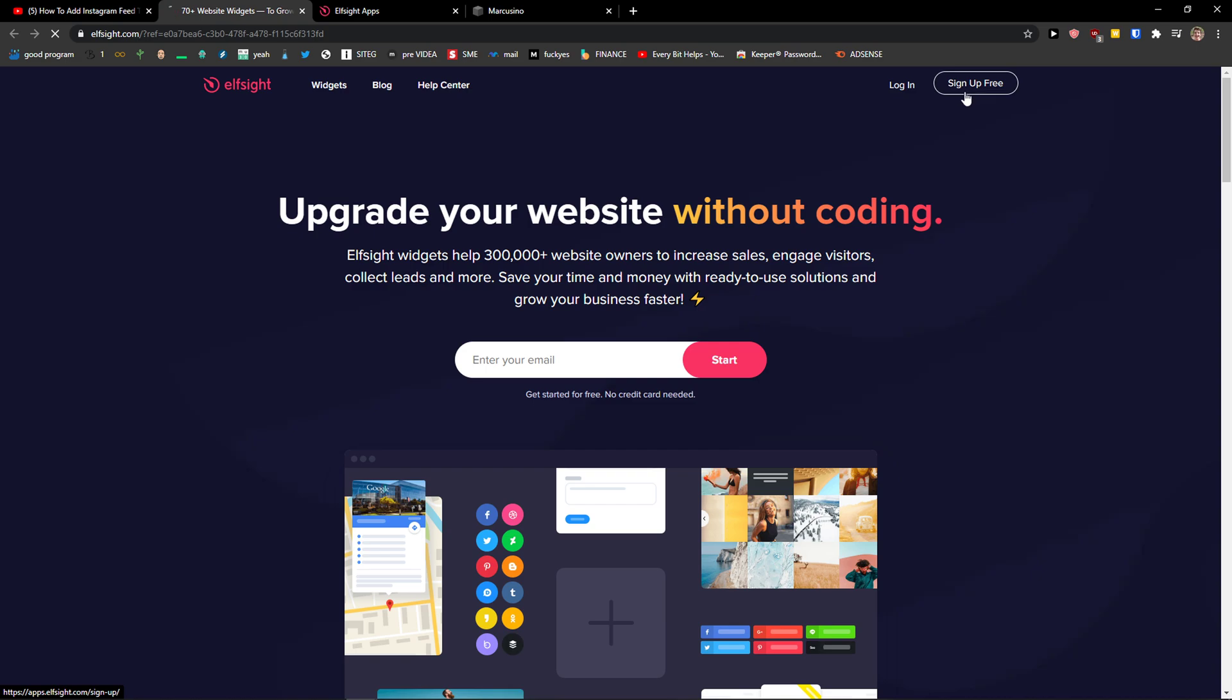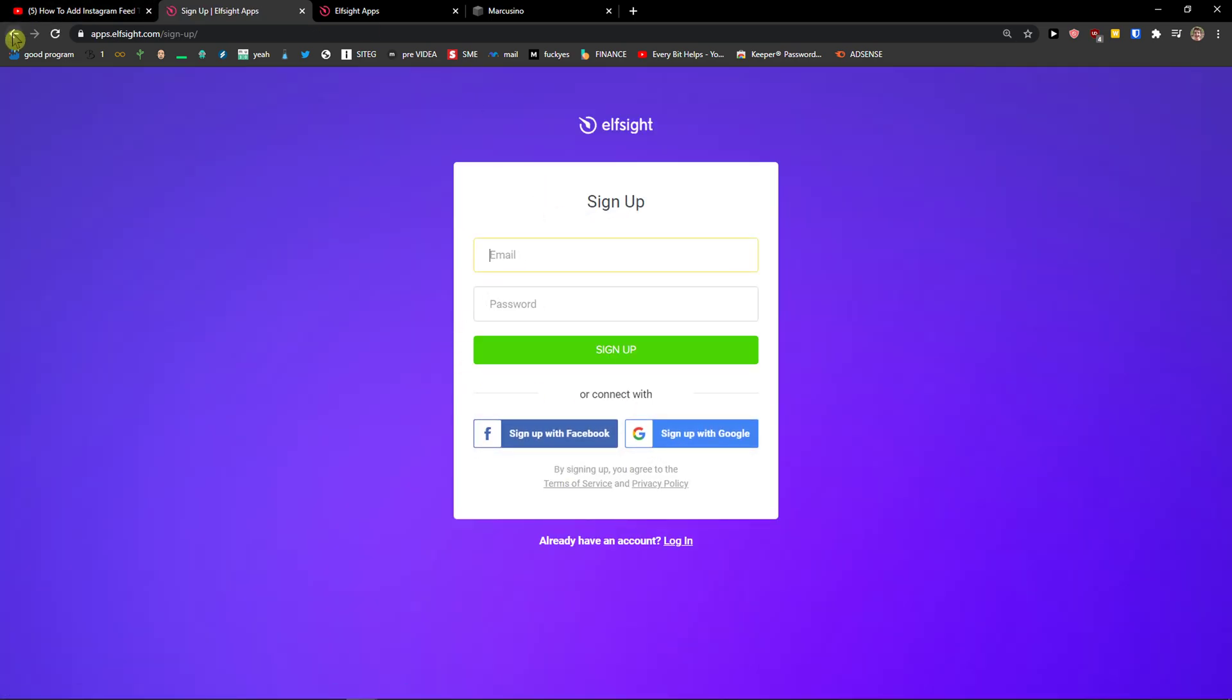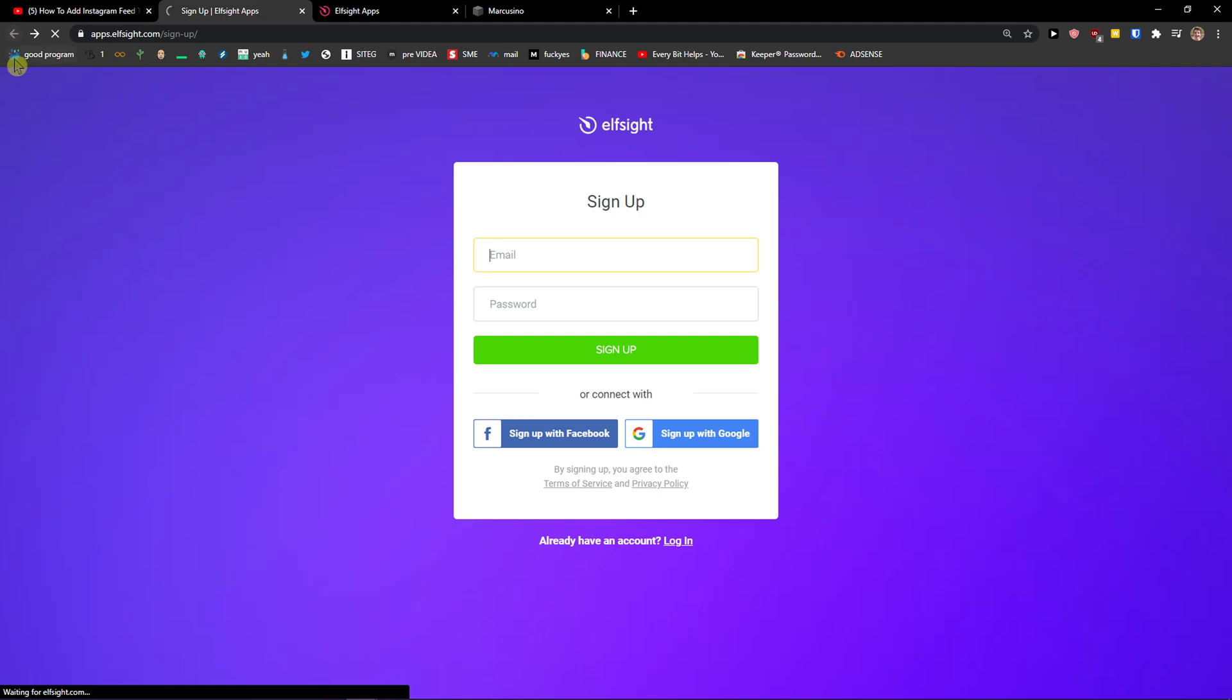So let's click sign up for free on the top right corner. Right here you want to sign in with Gmail, Facebook or normal email. It's completely up to you. And when you've got it, click login.